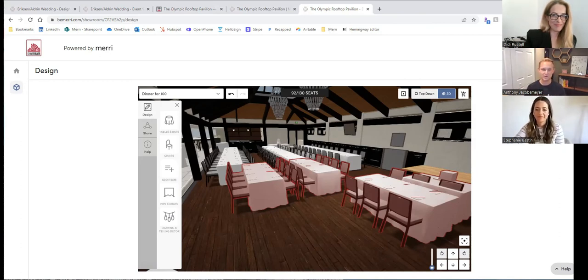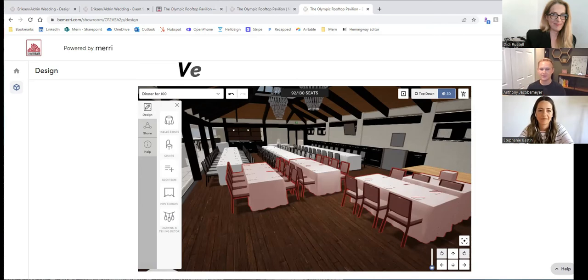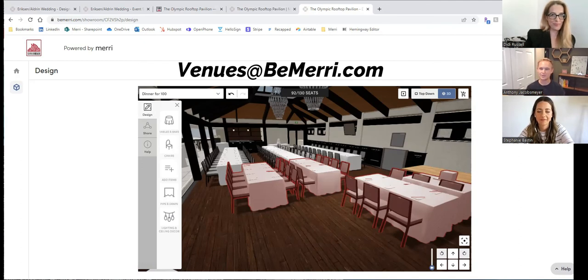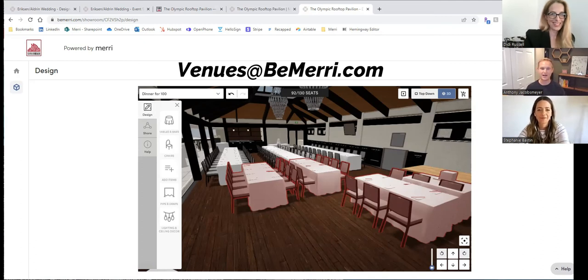If you want to learn more, you can visit us online at BeMerry.com. Or you can reach out to me. My email is just AJ at BeMerry.com. Or you can email venues at BeMerry.com. Lots of options to get in touch. But we'd love to meet all sorts of venue owners and chat about how we could help you out.